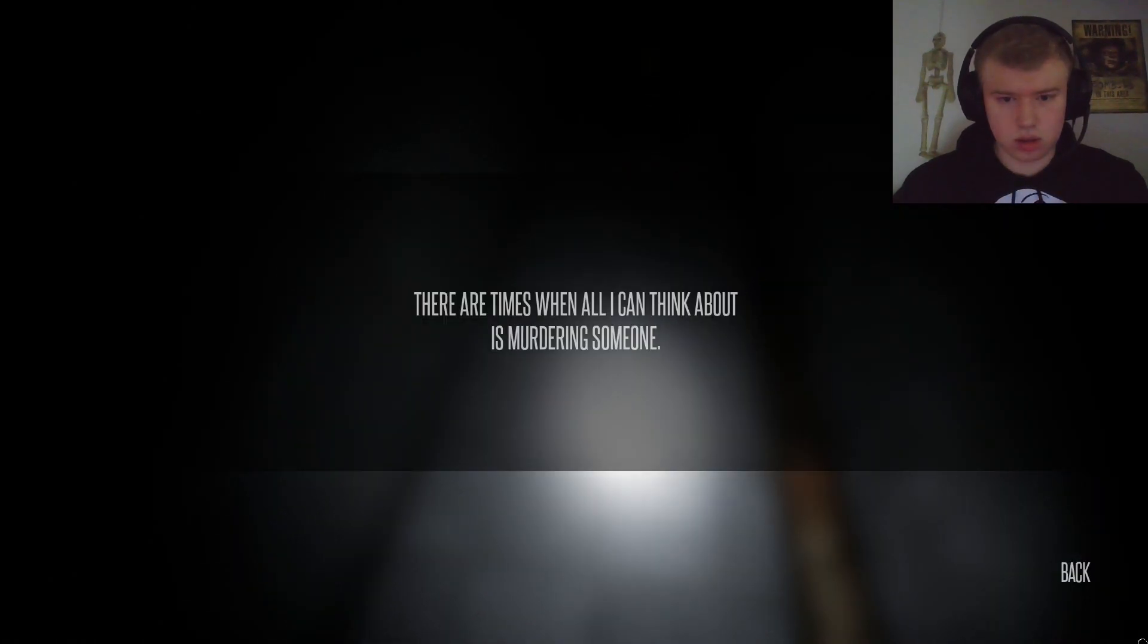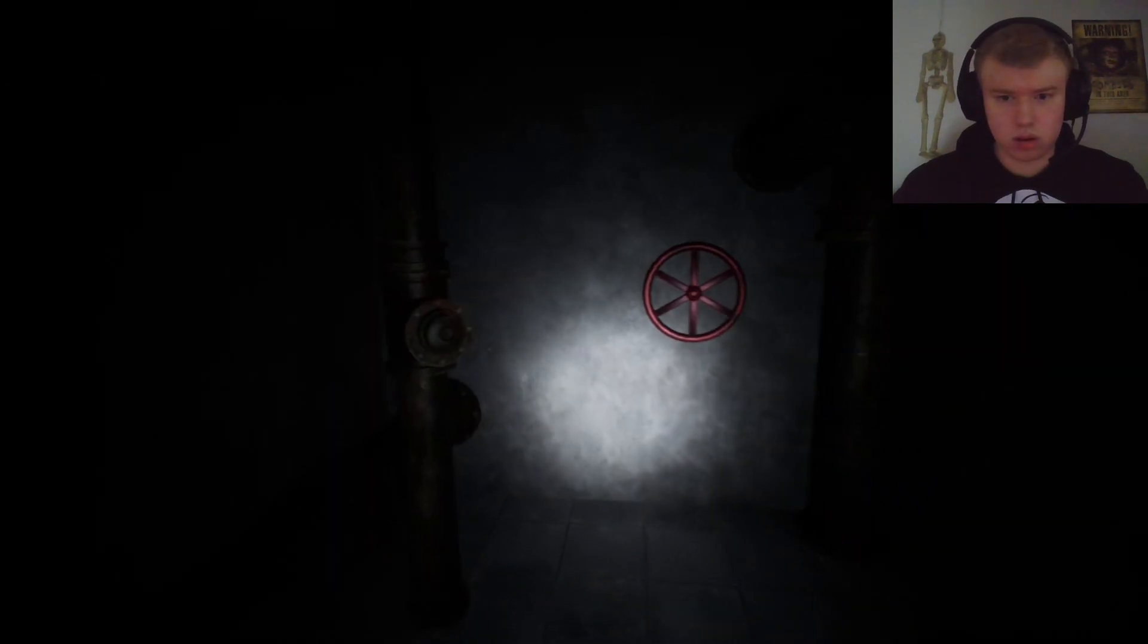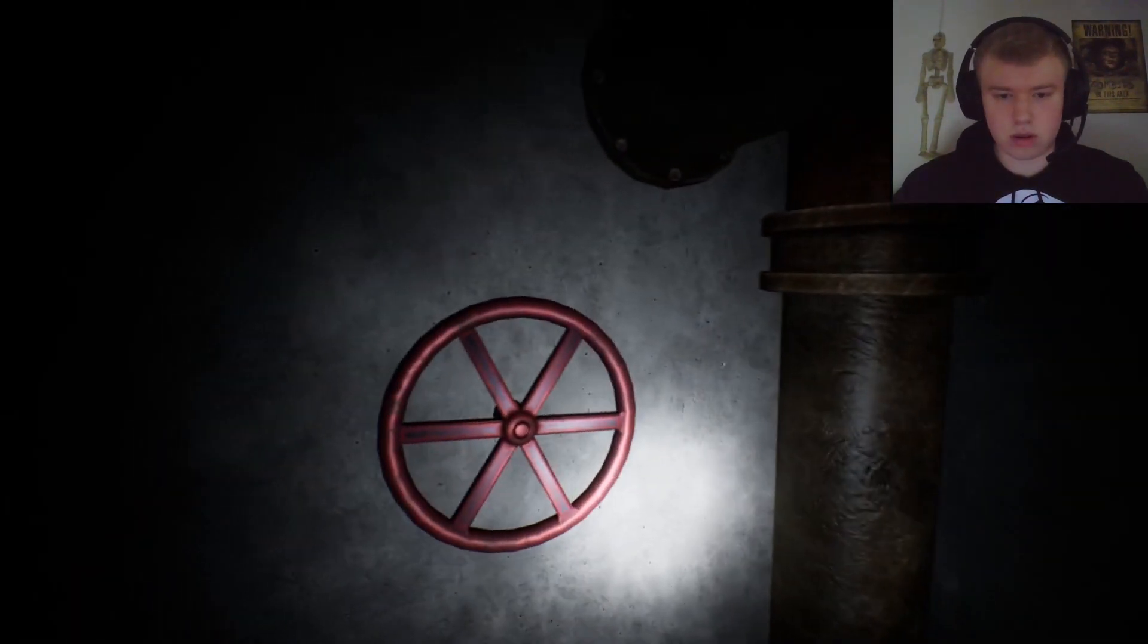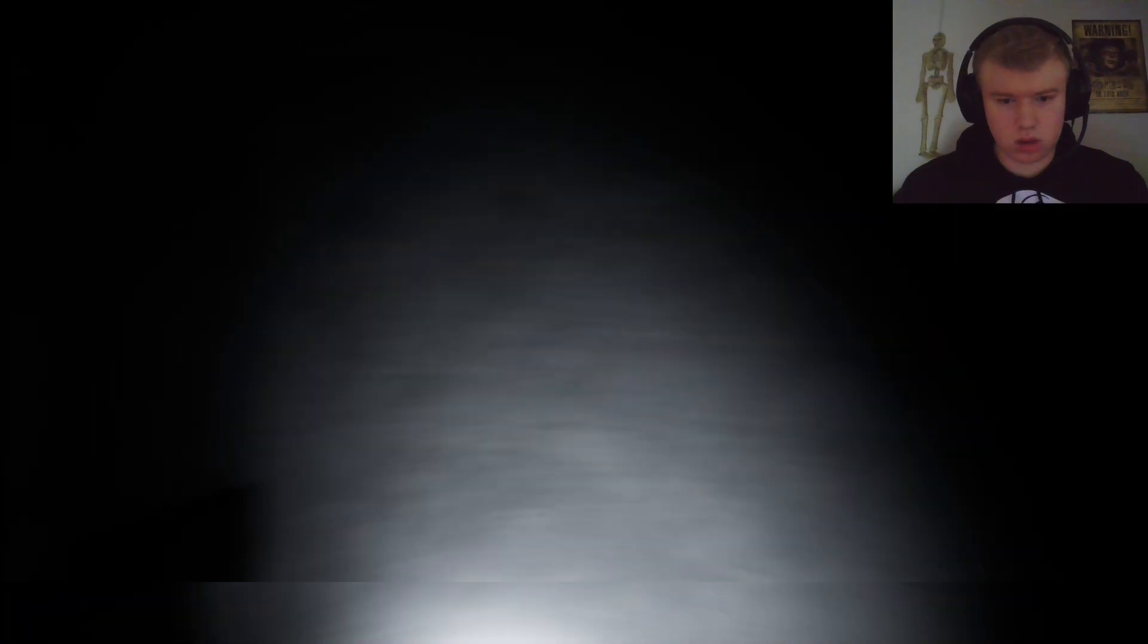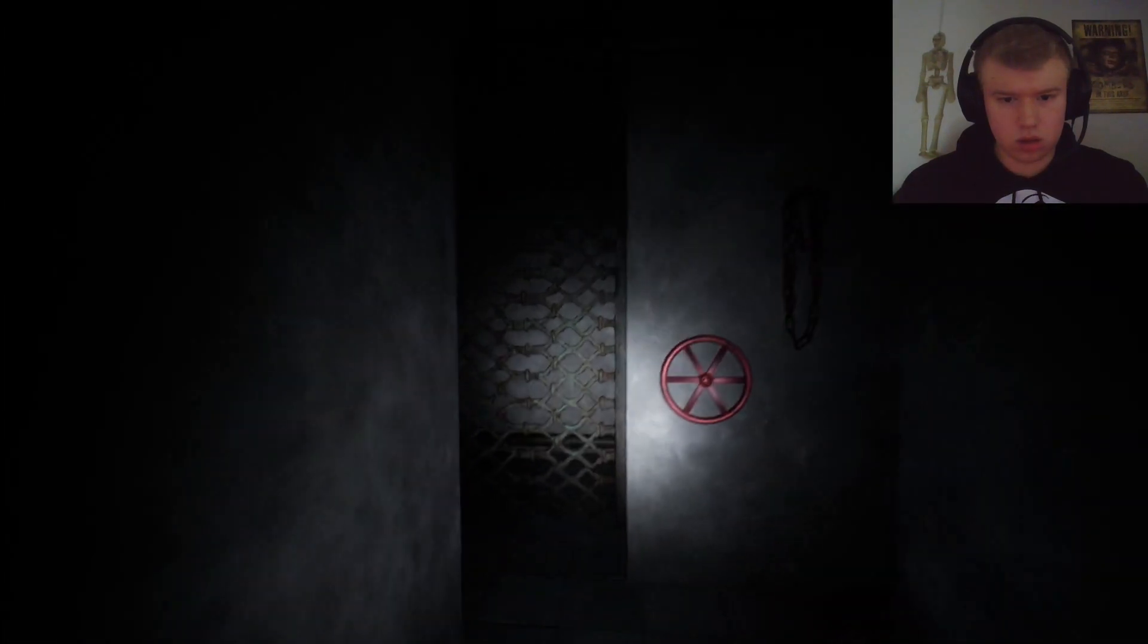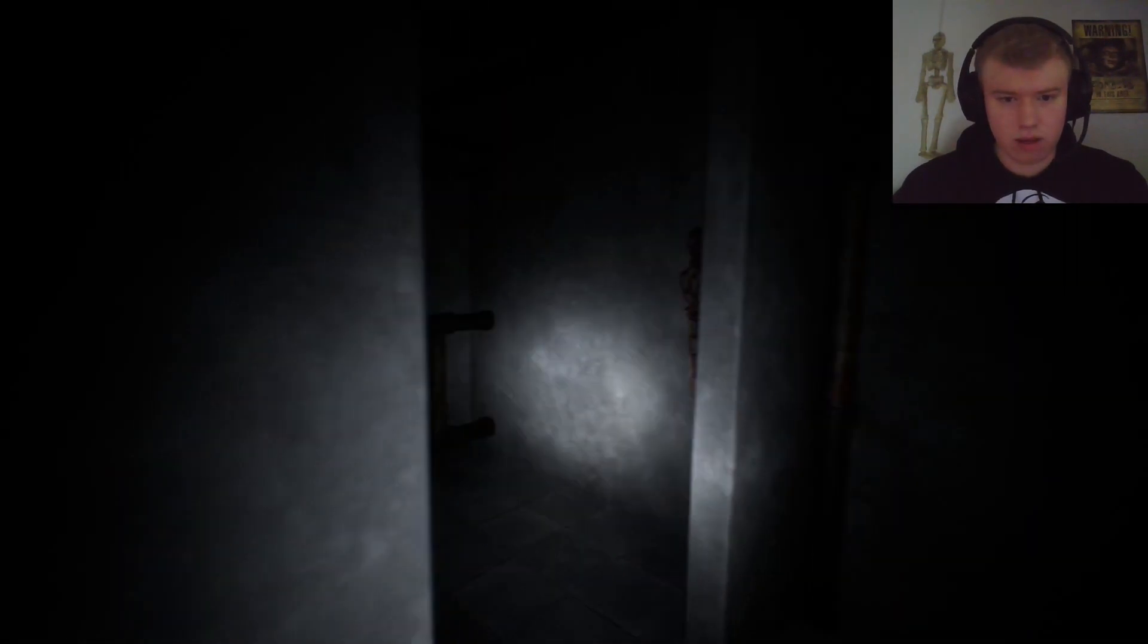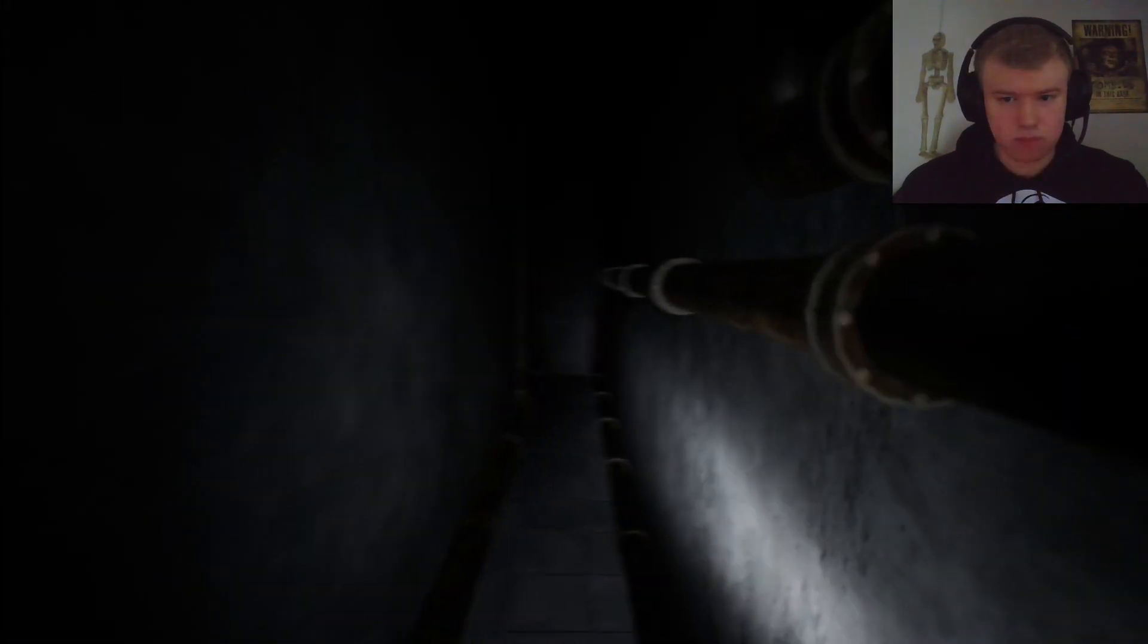What does this say? There are times when all I can think about is murdering someone. Well, all right then. That's interesting to know. Jeez, one more freaking thing we gotta find. Valves. We gotta find one more valve. Where's the last valve?